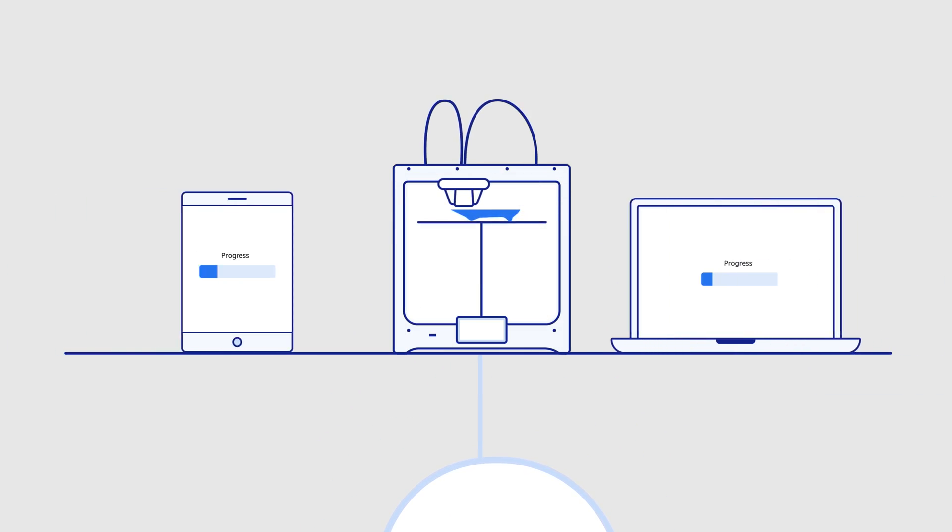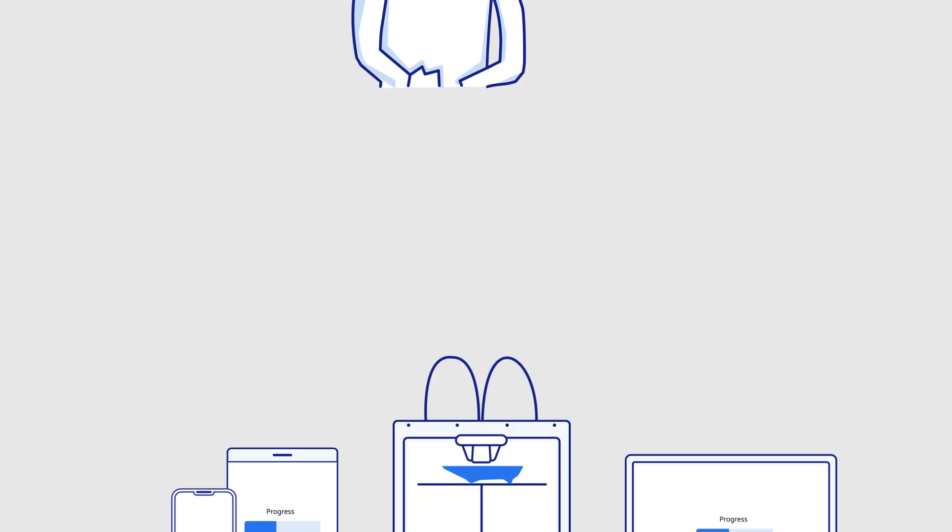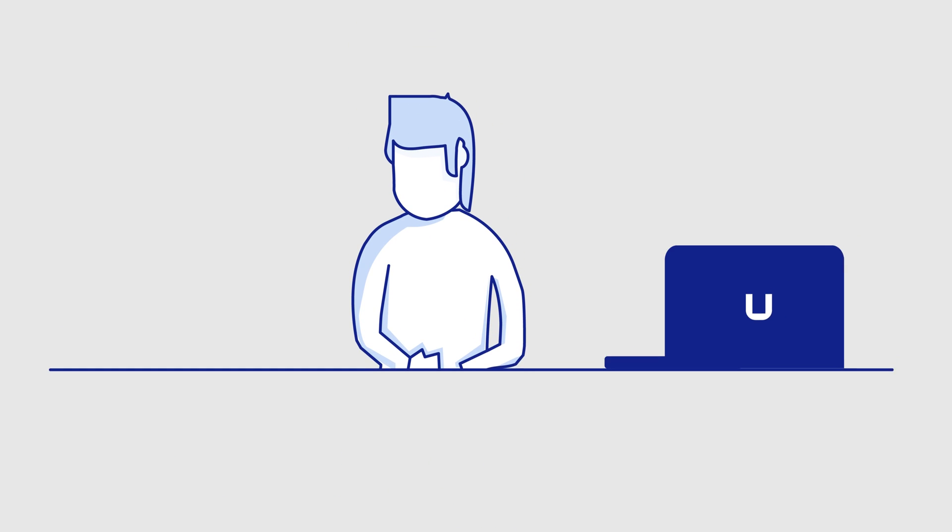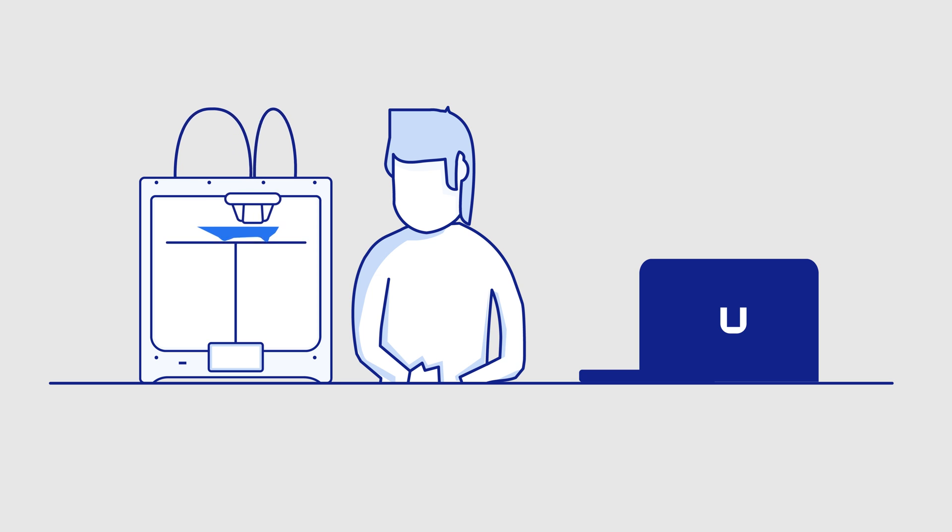It's easy to send print jobs via the cloud and track progress across your devices, so engineers and operators always have access to the parts they need, when and where they're needed.